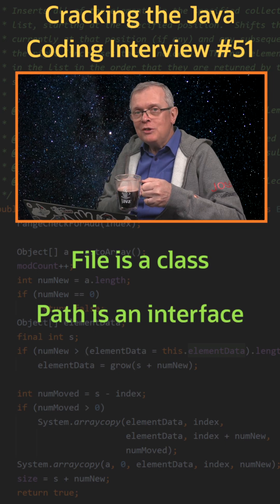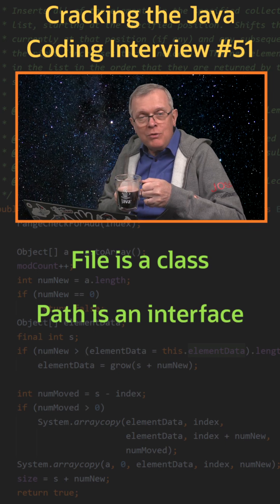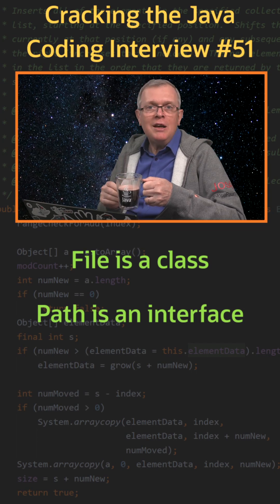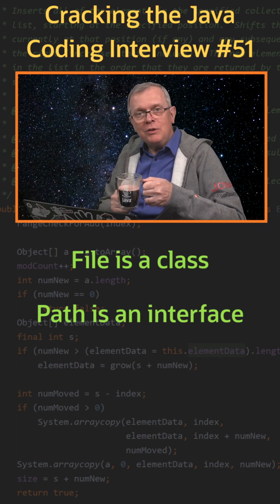Less short answer: the file class is from Java 1.0, path is from Java NIO, released with Java 7.